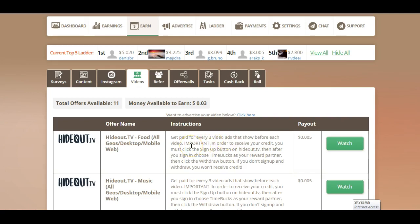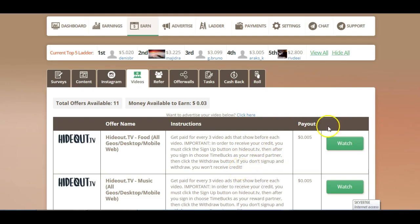And in order to receive your credit you do need to click the sign up button and then create your own account. You also need then to connect to TimeBox as your reward partner. So let me show you exactly how to do that now.